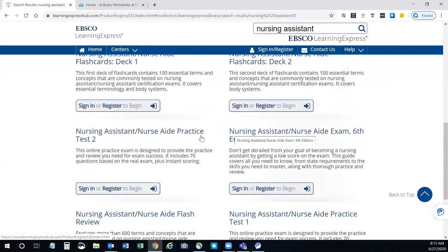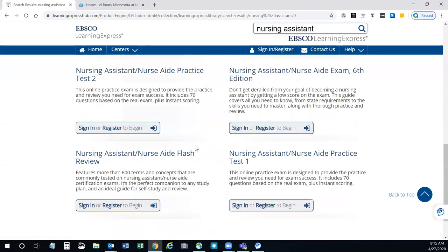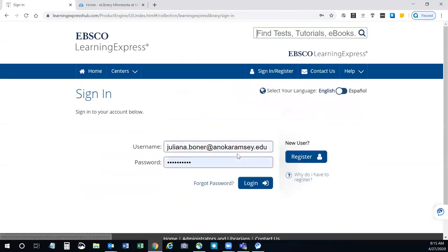Here's a practice test for nursing assistant flash review, practice test one. If you click on a practice test, it will ask you to sign in. If you don't already have an account, you'll need to register to create one.